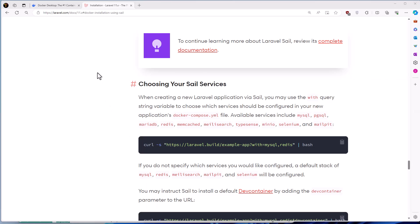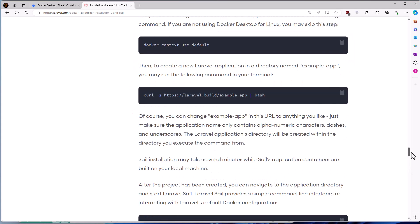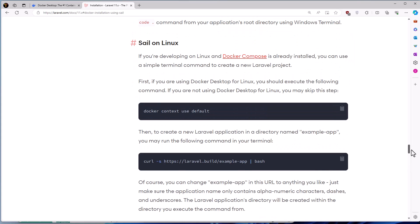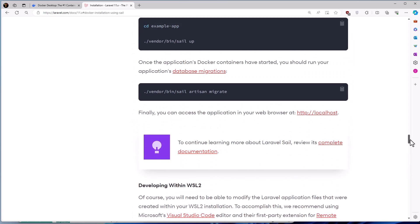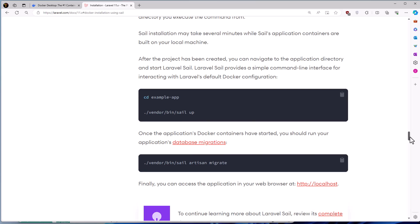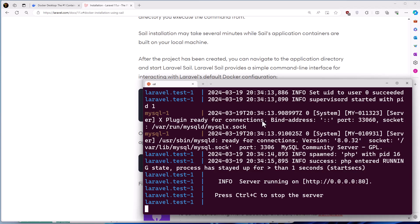Now let's go up. Once the application Docker container has started, you should run your application database migration. So let's copy this command and run this one.